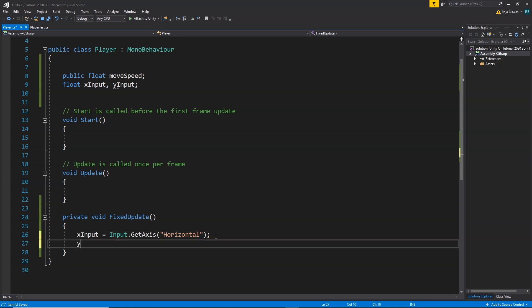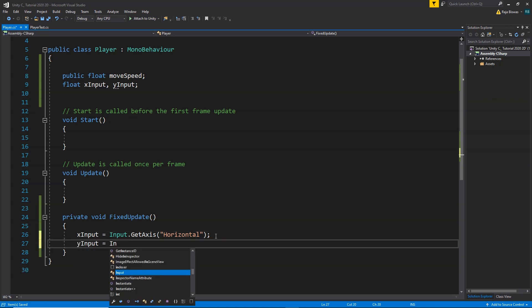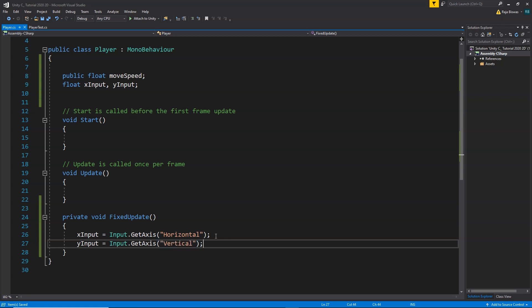The same way, we write: yInput equals Input.GetAxis("Vertical"). The vertical axis for the keyboard is the up and down arrow keys, or the W and S keys. Whether you press the up/down arrow keys or W/S, you will get a value between negative 1, positive 1, and 0 to move your player accordingly.